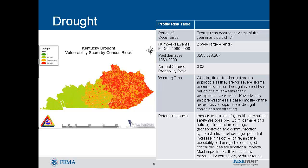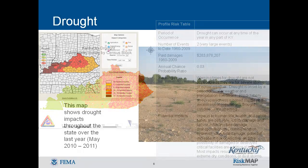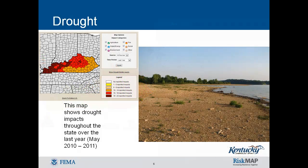Impacts are commonly referred to as direct or indirect. Reduced crop, rangeland, and forest productivity, increased fire hazard, reduced water levels, increased livestock and wildlife mortality rates, and damage to wildlife and fish habitat are a few examples of direct impacts.